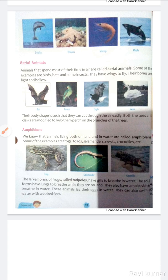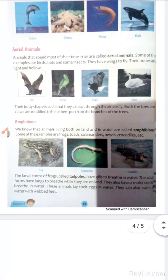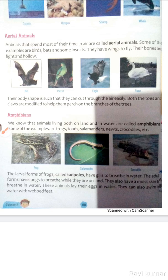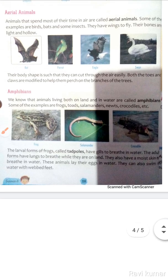Chamgadar aur kuch keede makode. They have wings to fly. Unke paas wings hote hain udne ke liye. Their bones are light and hollow. Unke bones light hote hain aur holes hote hain, yaani khokle hote hain. Their body shape is such that they can cut through the air easily. Both the toes and claws are modified to help them perch on the branches of trees.